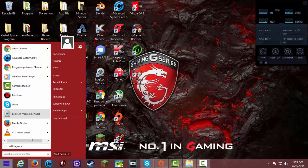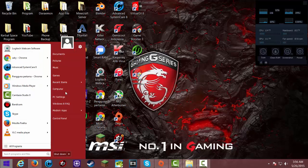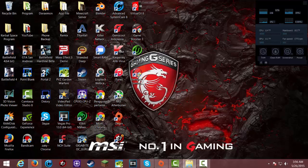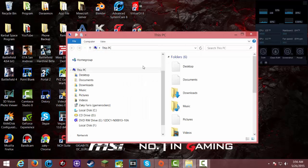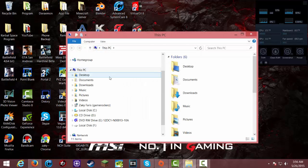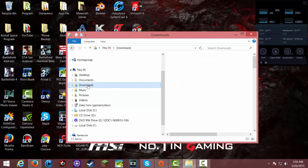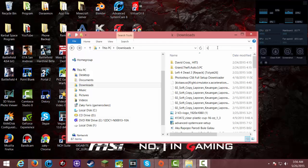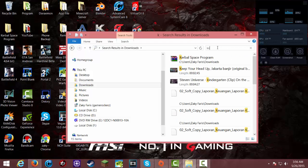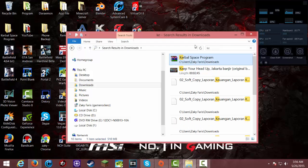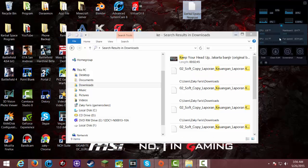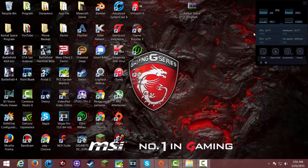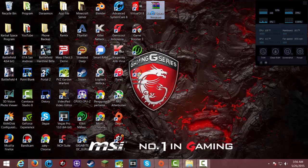Go to Start and Computer, go to the download file and search for Kerbal. You want to extract it to Kerbal Space Program.